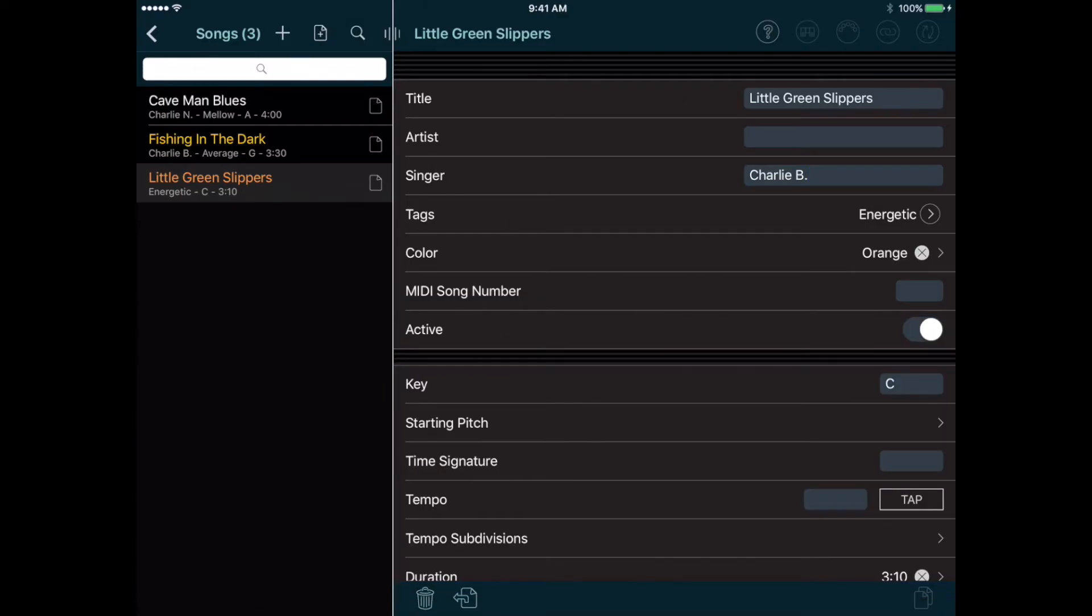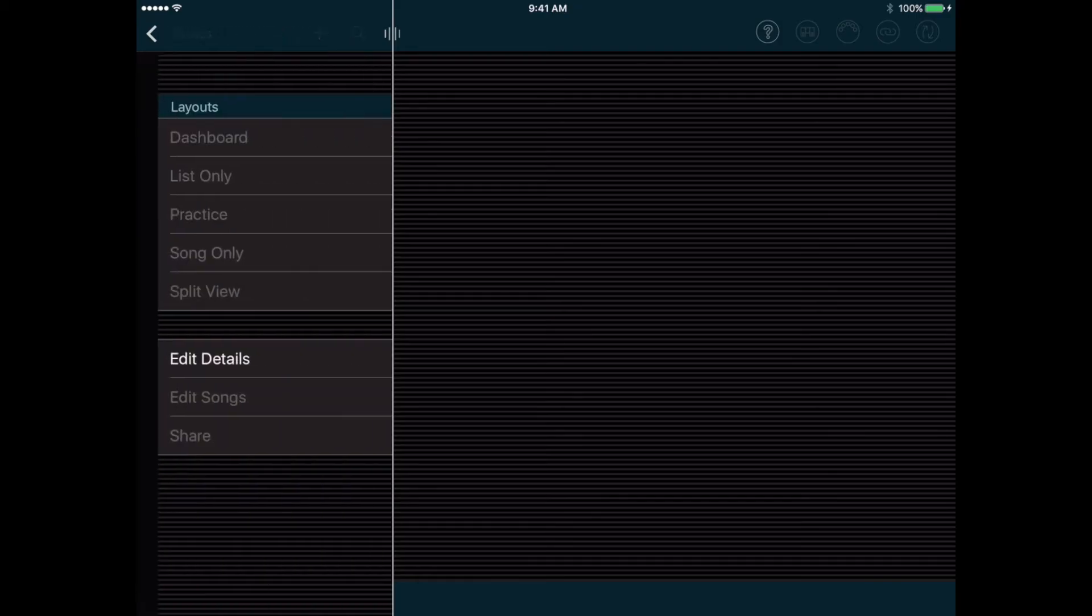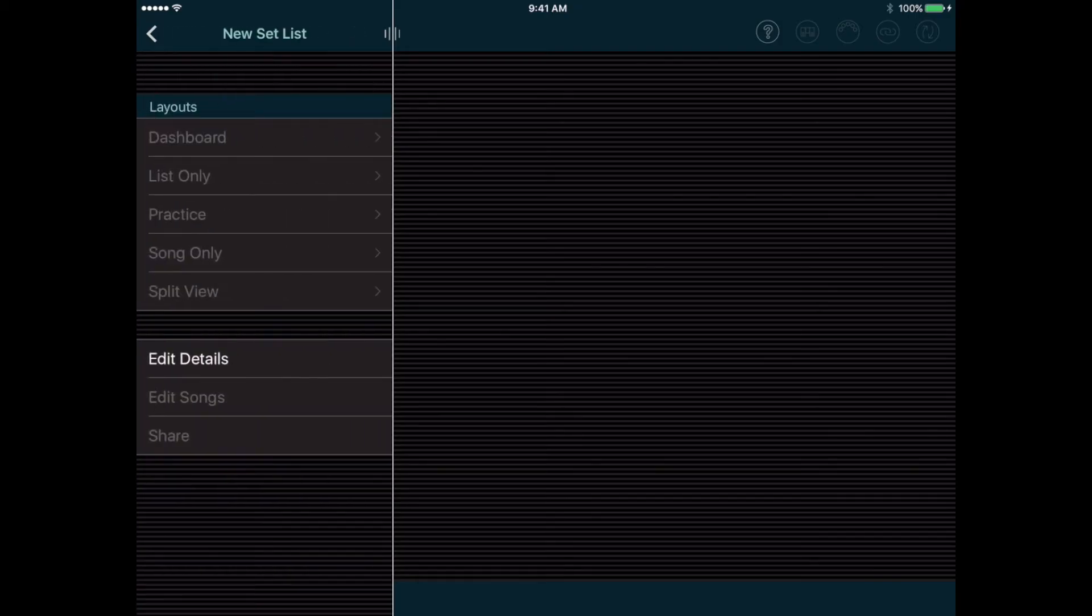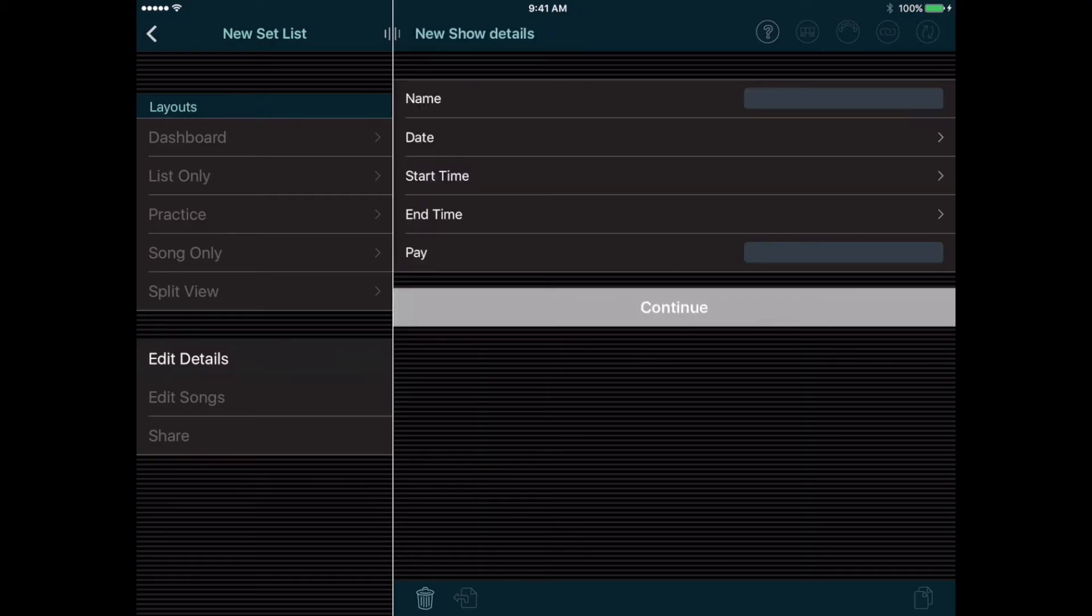Now that we have some songs, we can put them together into a setlist. Let's go back to the main menu, and tap Shows, and by now you should know that you can tap the Add button at the top of this list to add a new show. The Show menu appears, and since this is a new show, the only thing we can do with it so far is edit its details. So we'll tap that button, and the edit page appears on the right.